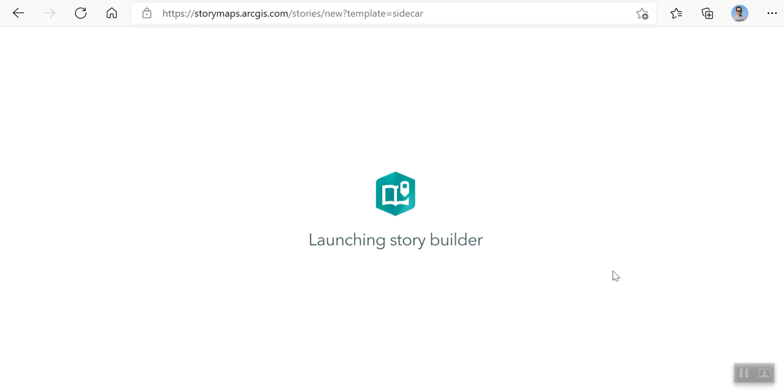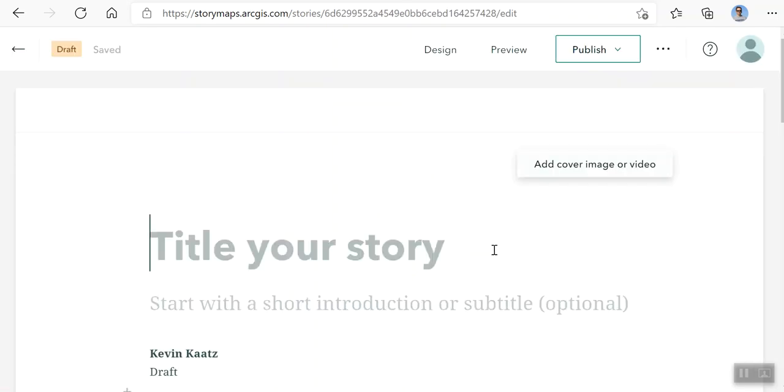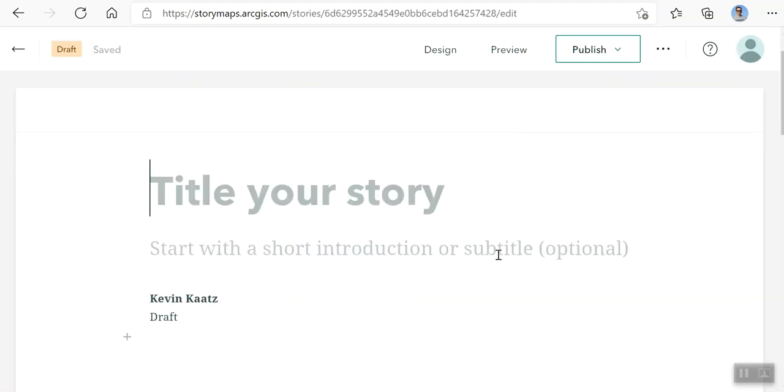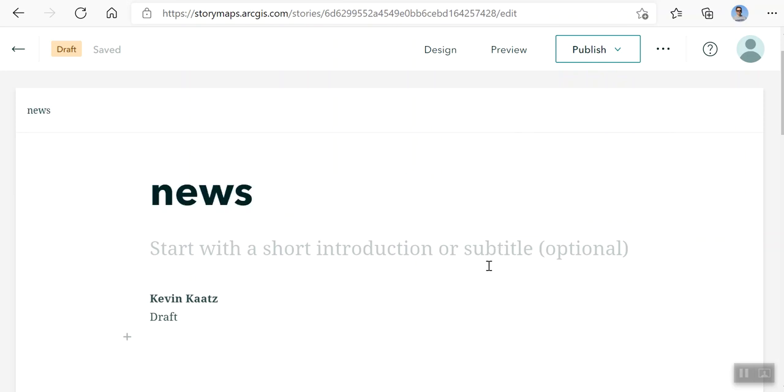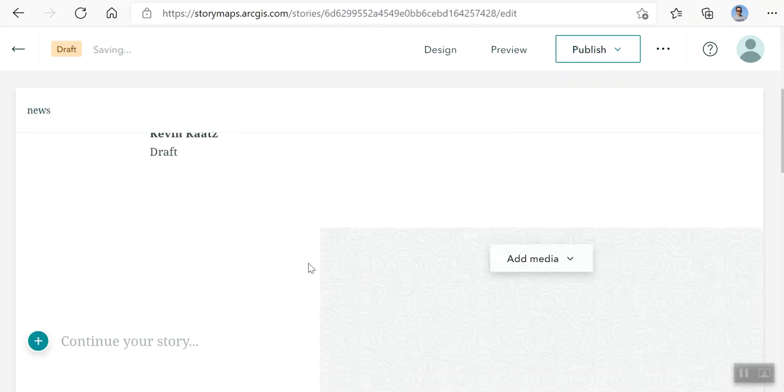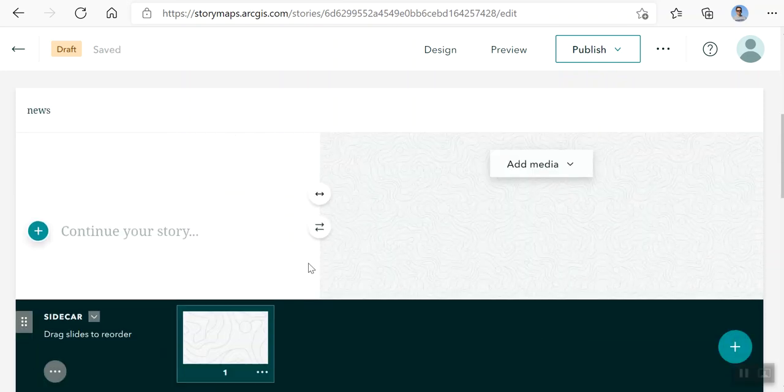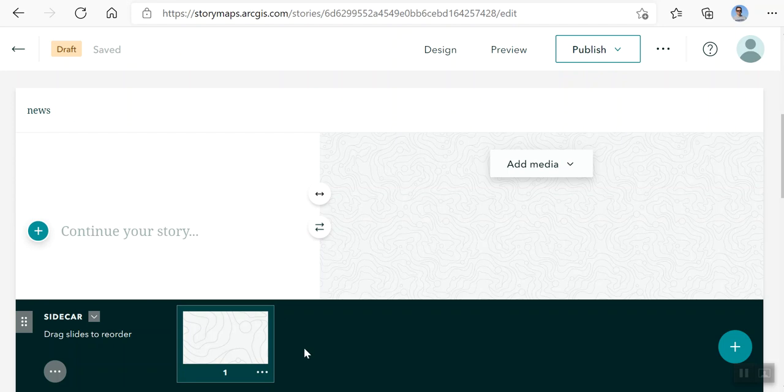You've probably seen this type of story map in newspapers, or sorry, in websites. Let me just do that. Okay, now here's where you start adding your information.